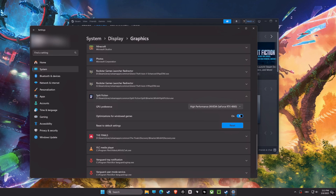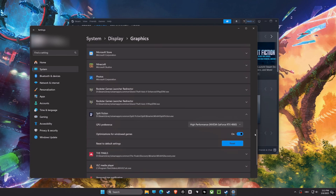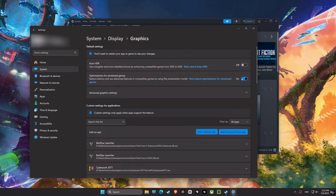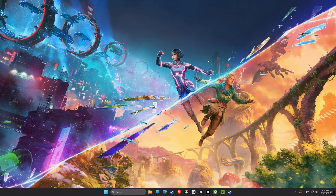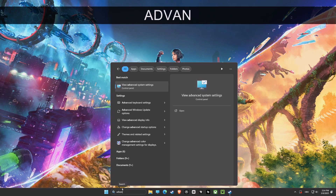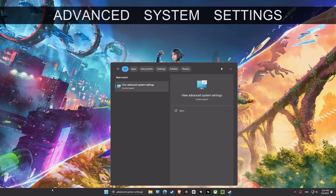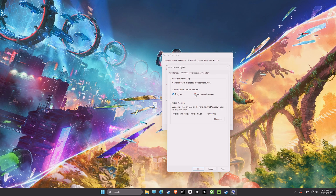Now we are back at Optimization for Windowed Games, but for the specific game file. Make sure you enable it to get the best performance possible for that specific game. This will ensure that your computer will be able to get the best performance possible.